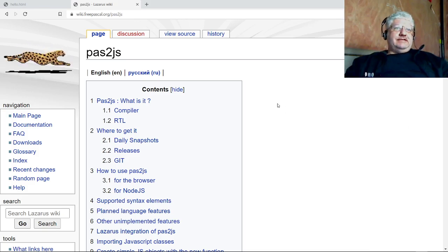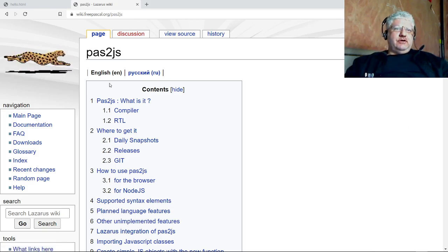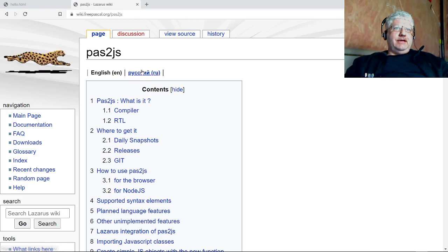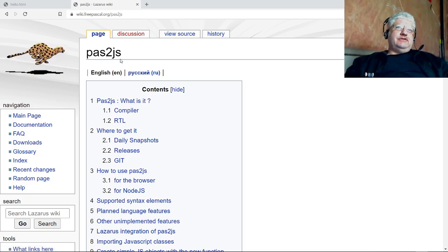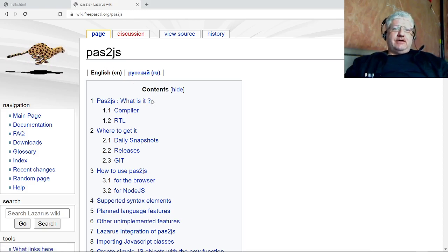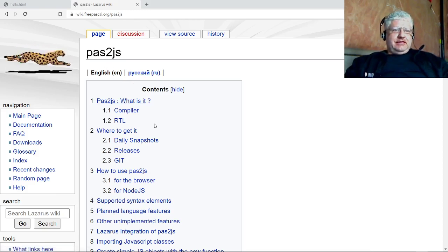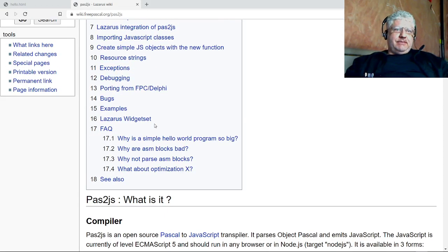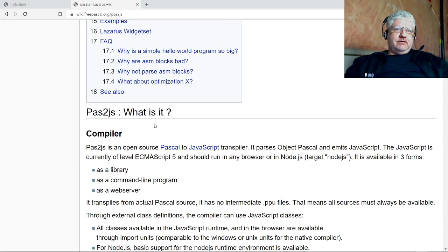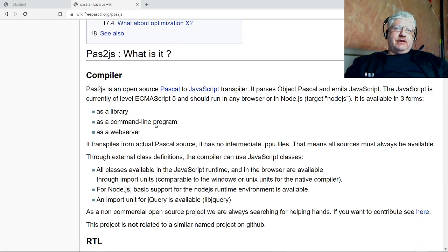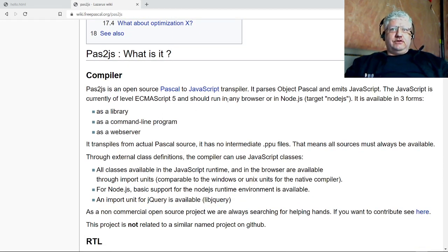Alright guys, today I'm going to show you how to do a little hello world program in pas2js, or Pascal to JavaScript. This is a Pascal compiler that takes your Pascal code and converts it to JavaScript. It's referred to as a JavaScript transpiler.